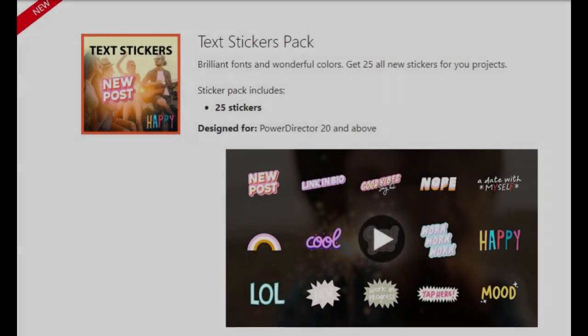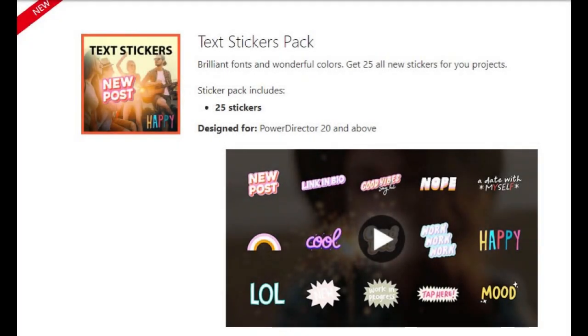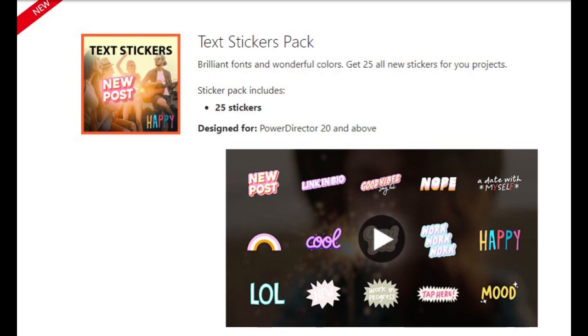In this tutorial in CyberLink PowerDirector, we're going to look at what are called sticker packs. These are basically collections of PIP objects that you can use in your productions. We're going to look specifically at the text sticker pack in this tutorial.